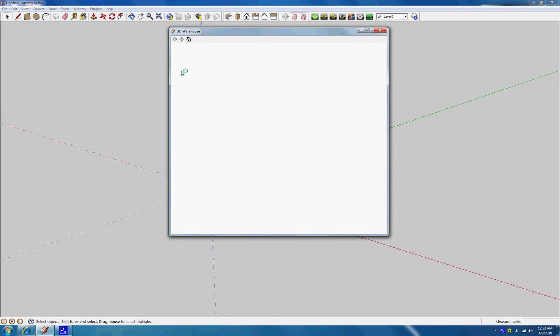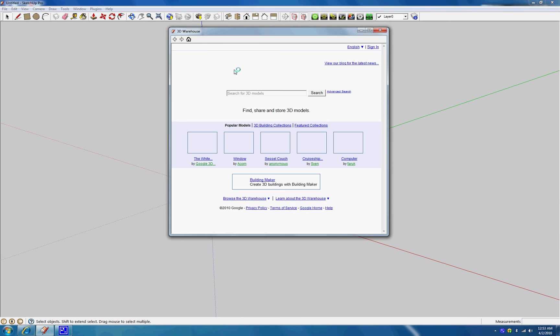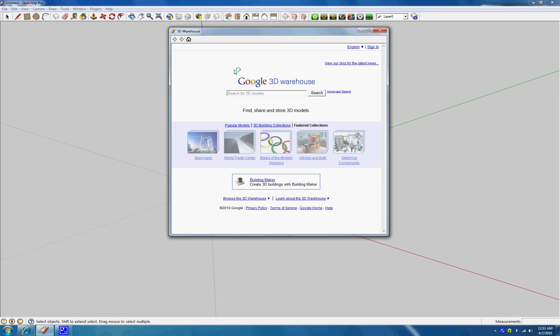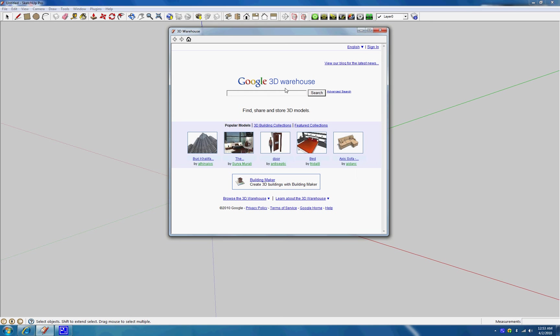Okay, so with the 3D Warehouse, you can find pretty much anything out there. You can find all types of objects, buildings, rooms, cars, people. All sorts of really cool stuff. So I'm going to go ahead and search for, let's try a 3D person. 3D people. I'll go ahead and type that.